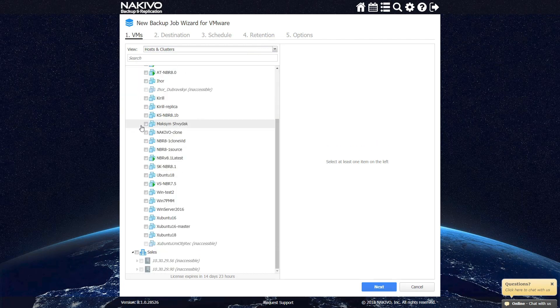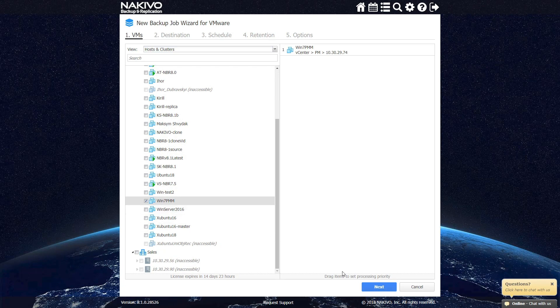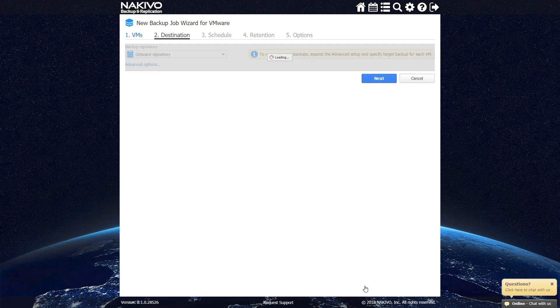At the next step, your Synology NAS server is selected as an onboard repository by default. This is the target location for your backups.